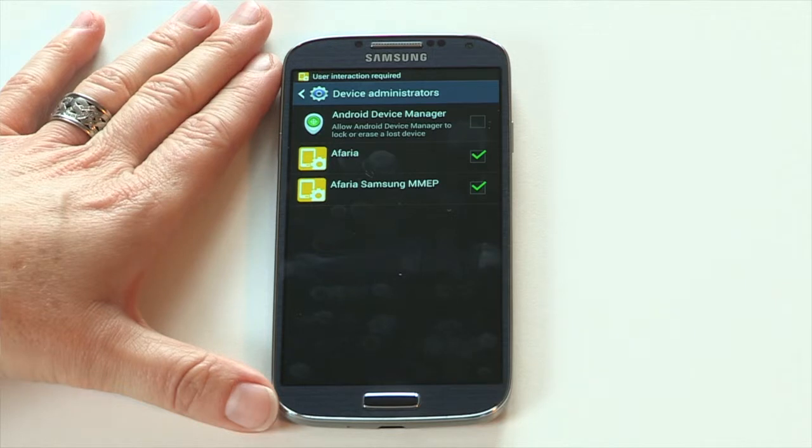Although the Afaria app will remain ticked, the rest of this uninstall process will remove it completely.